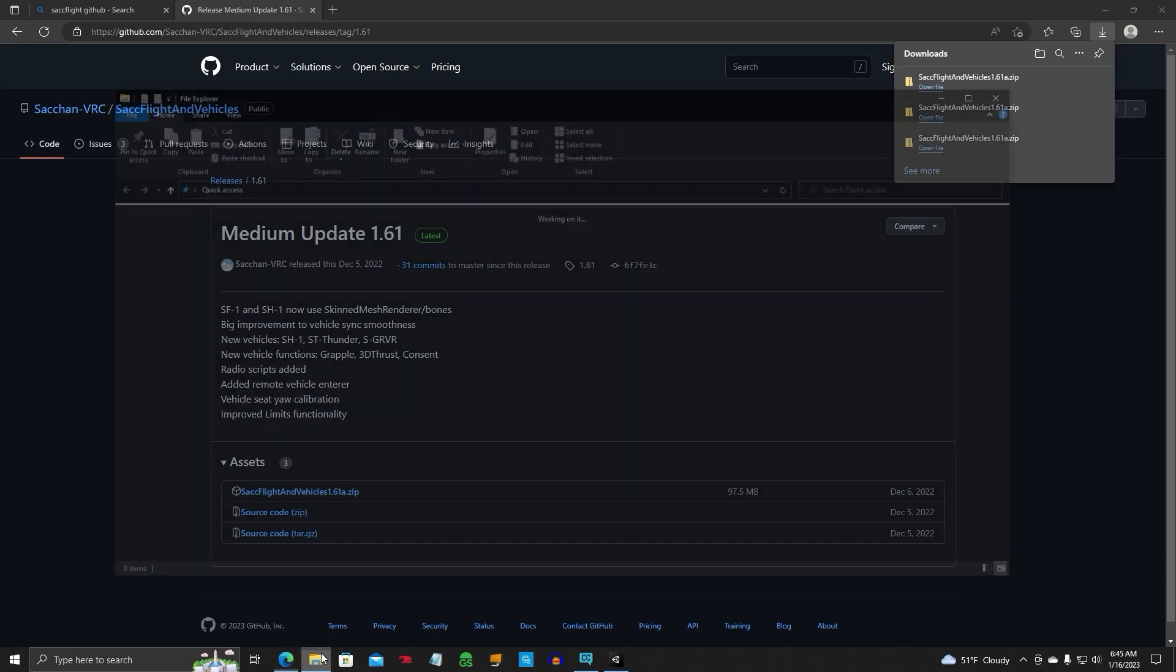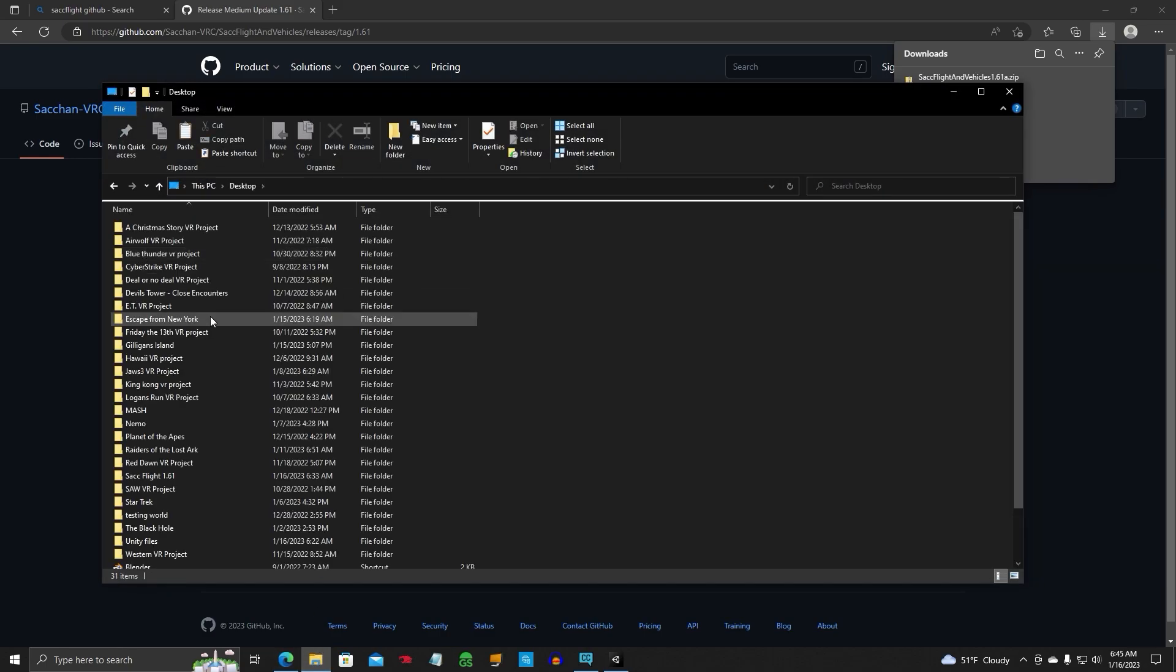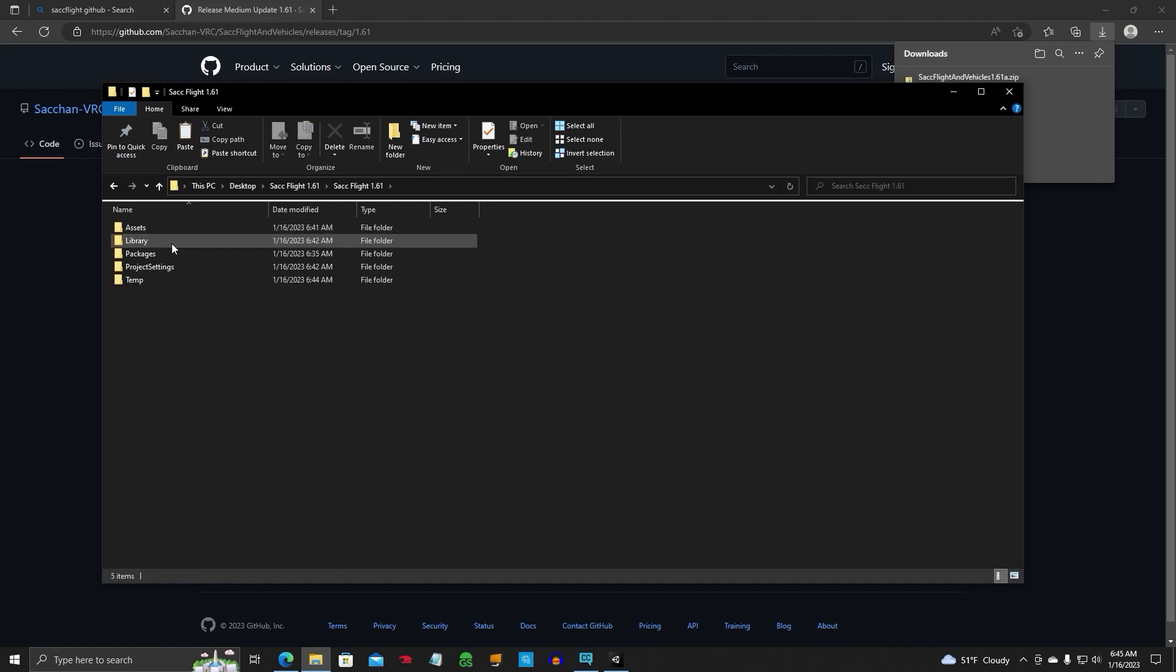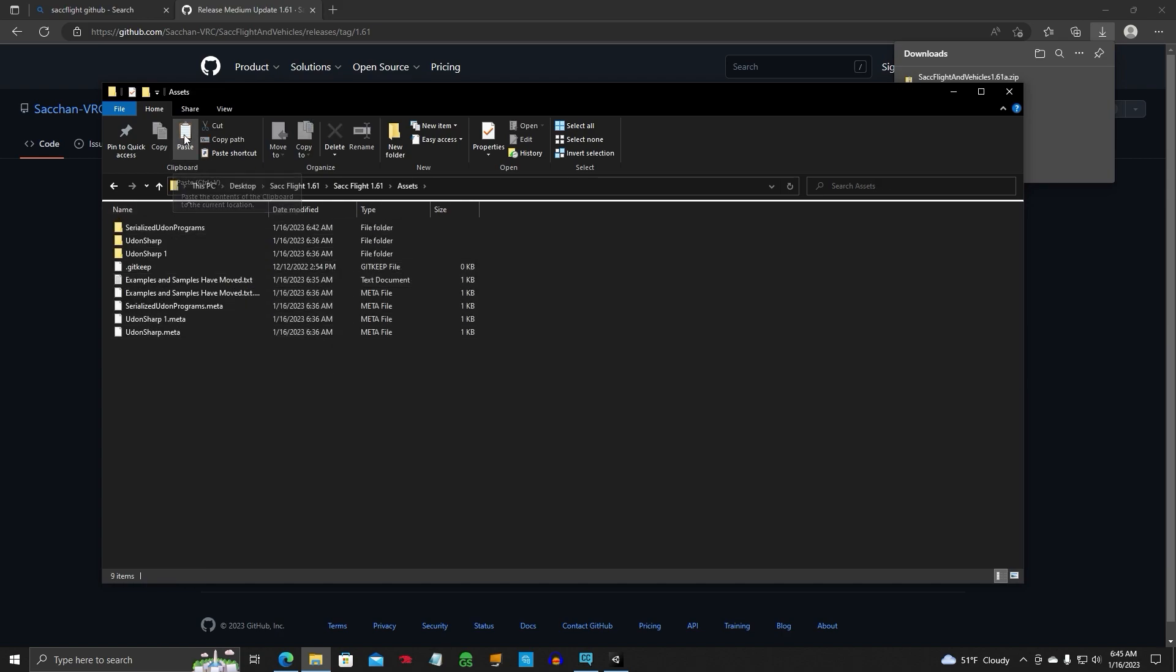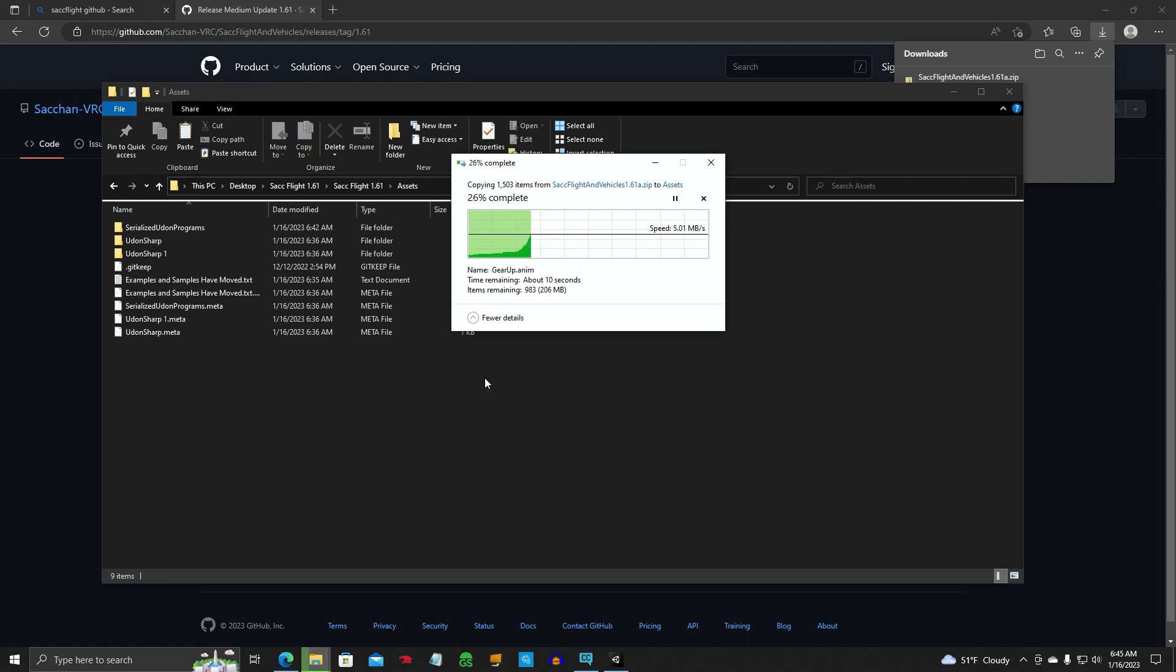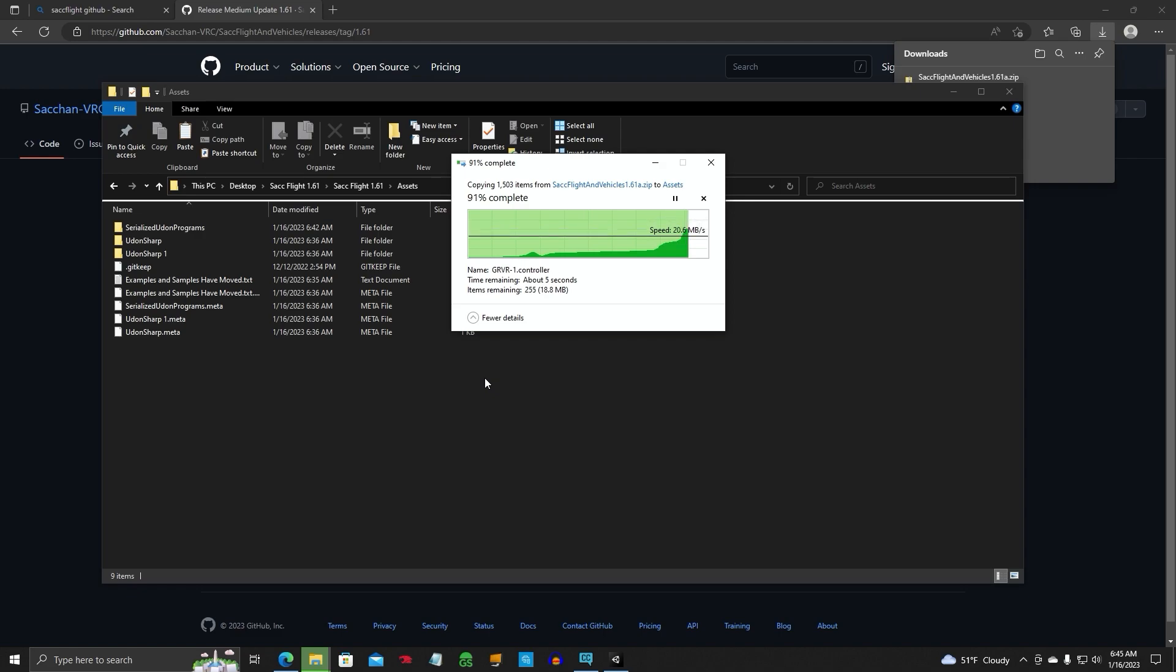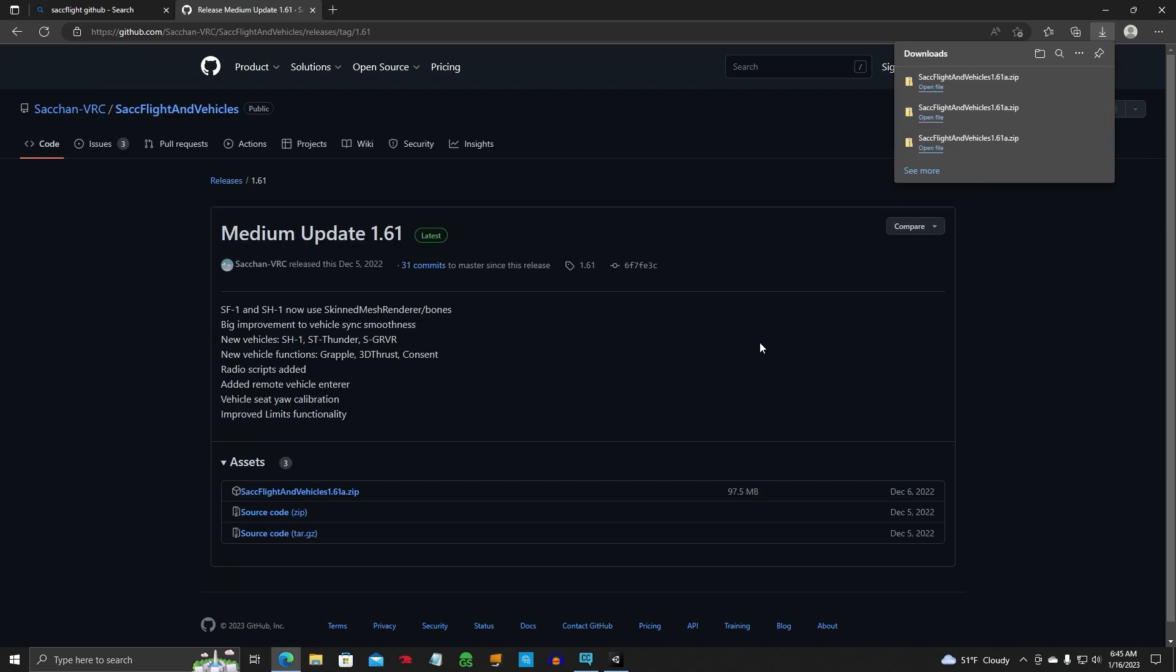And then we're going to find our project folder, SAC Flight, that we made on the desktop. And we're going to click on Assets. And this will put the, click paste, and this will put the SAC Flight System into your project itself. Right into the assets list folder. So once this gets installed, close that out.